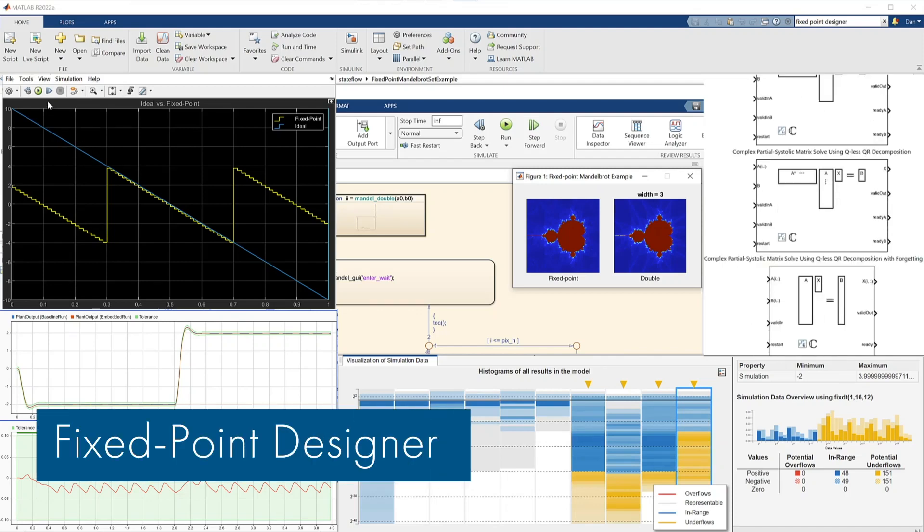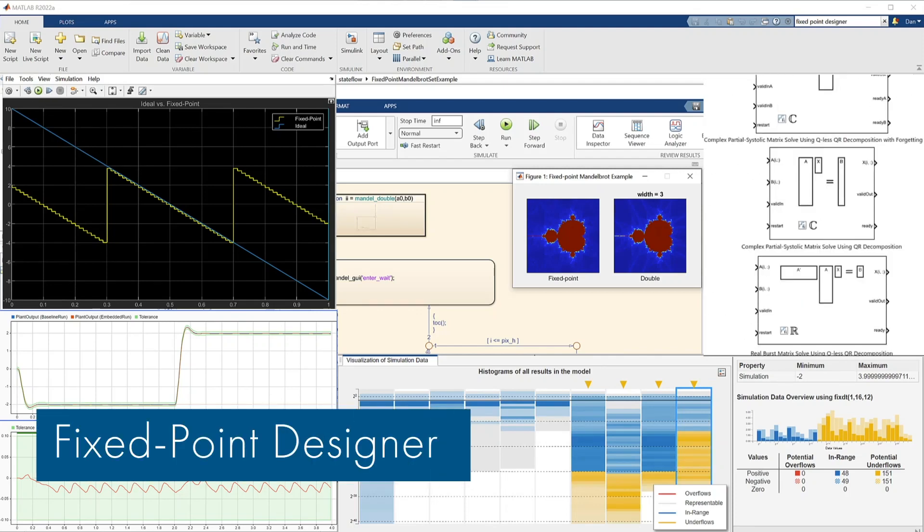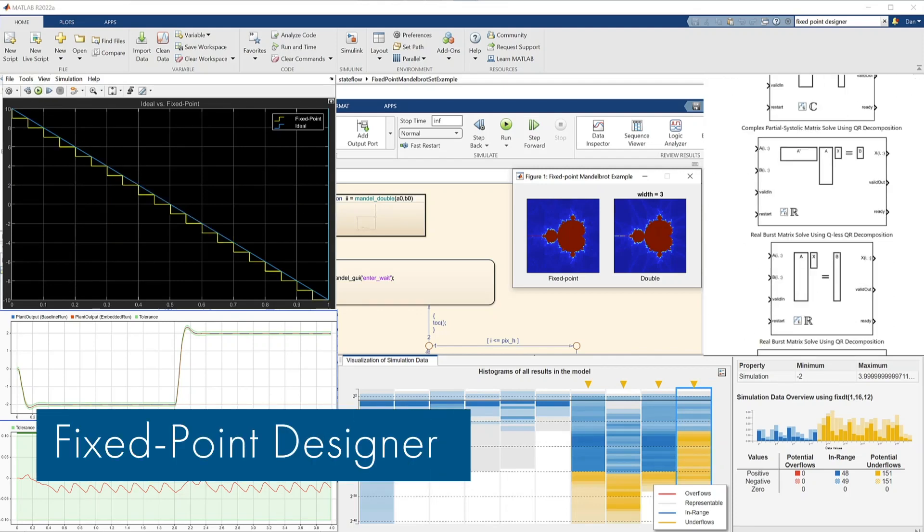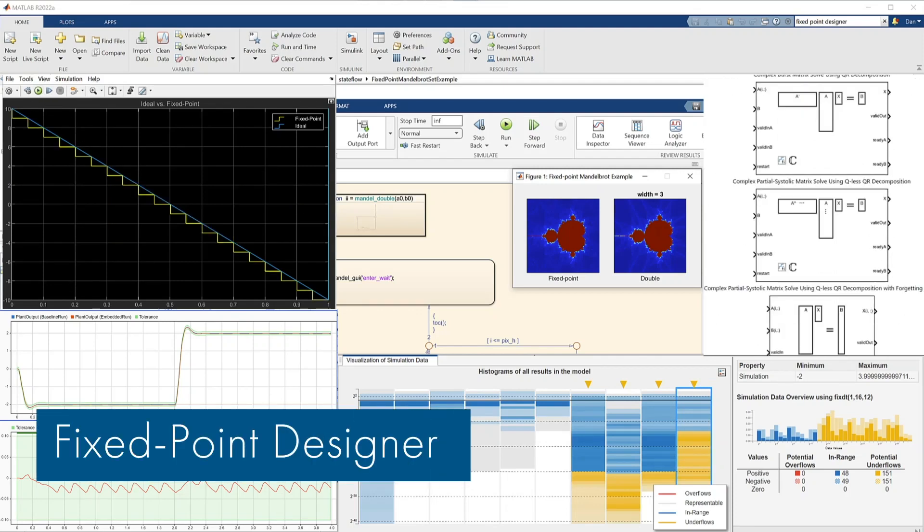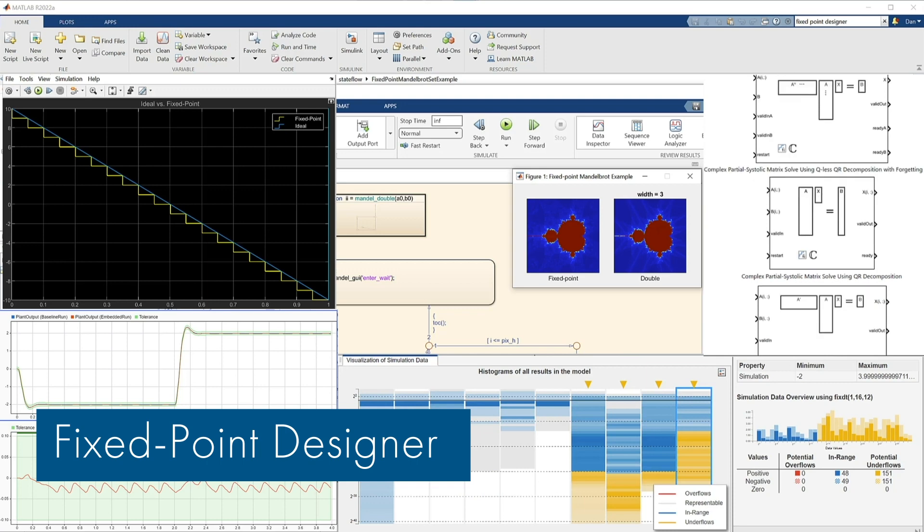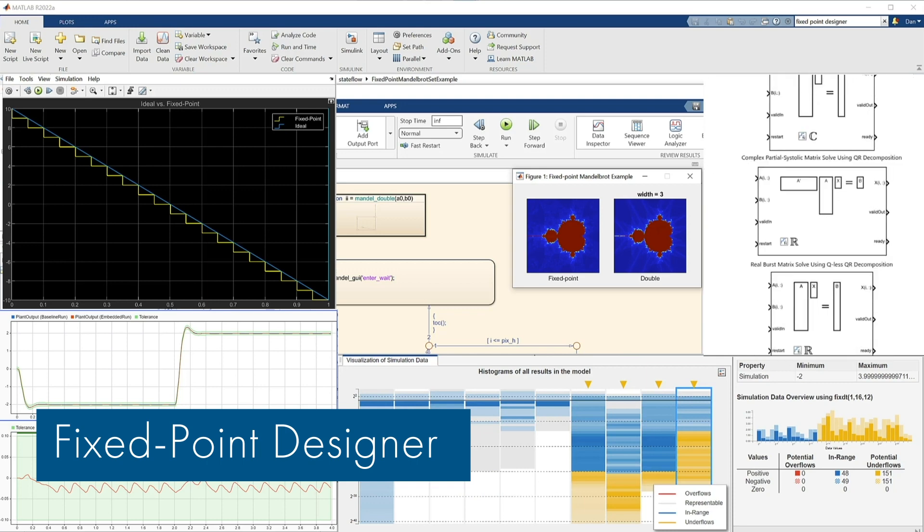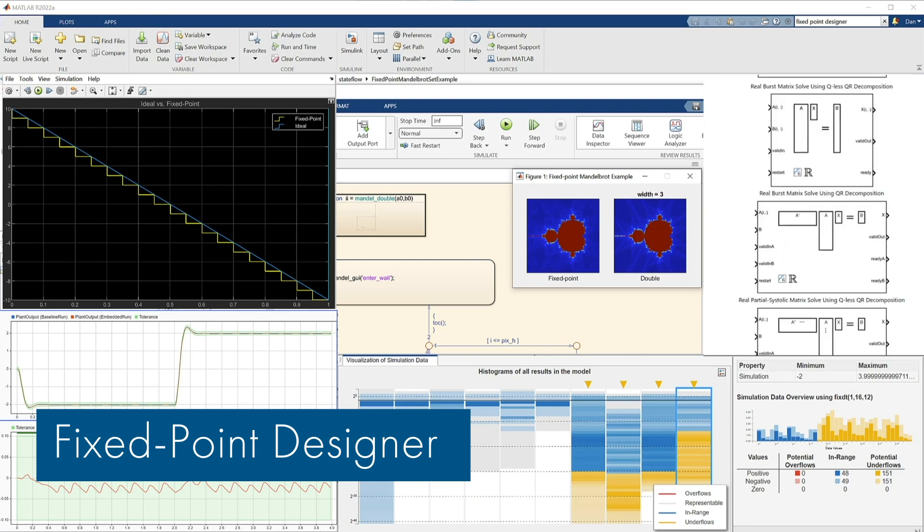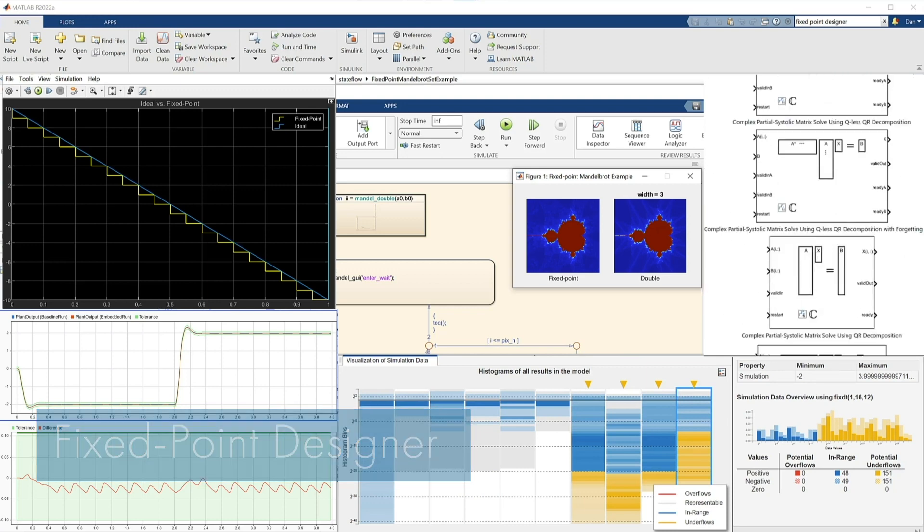Fixed Point Designer provides data types and tools for developing fixed and floating point algorithms in MATLAB code, Simulink models, and state flowcharts.